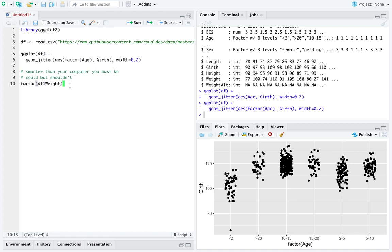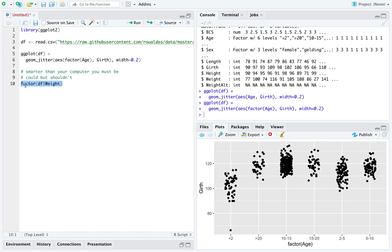And if you force a numerical variable that has all unique values in it to the type factor, you would be forcing one observation per made-up level. That's a bad idea. So you have to be smarter than your computer, and you should not convert numerical variables to type factor.